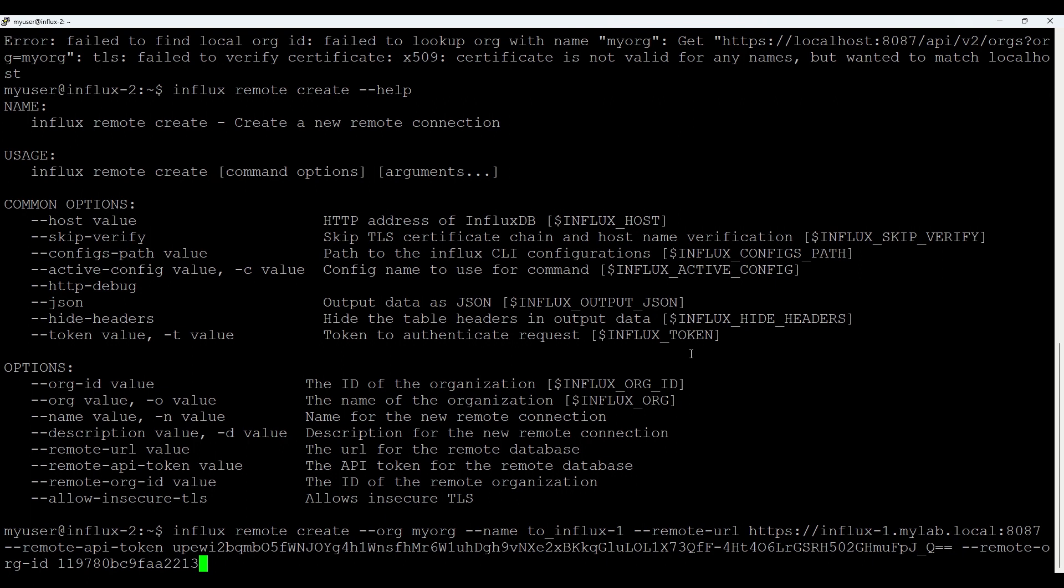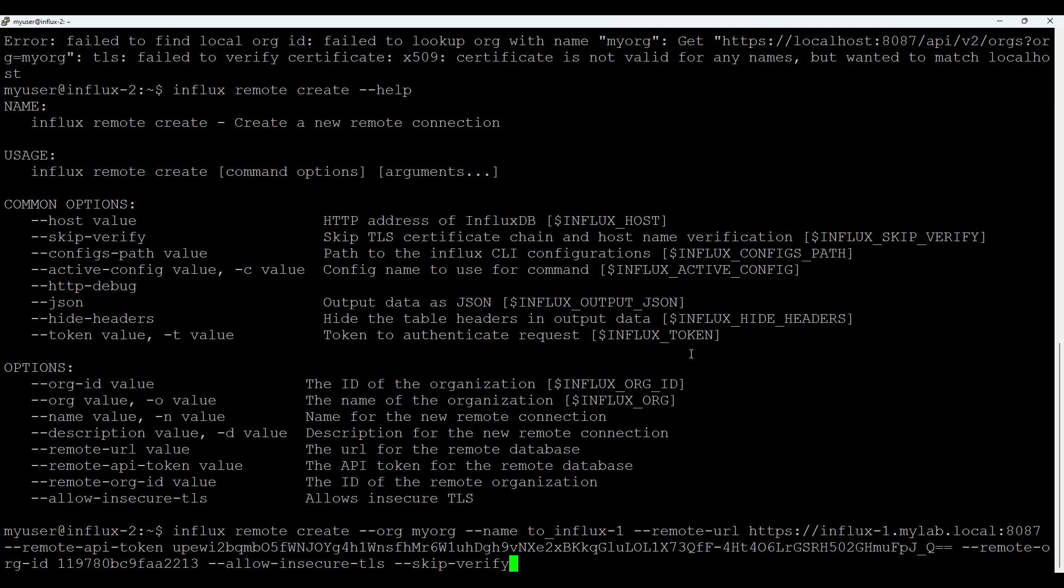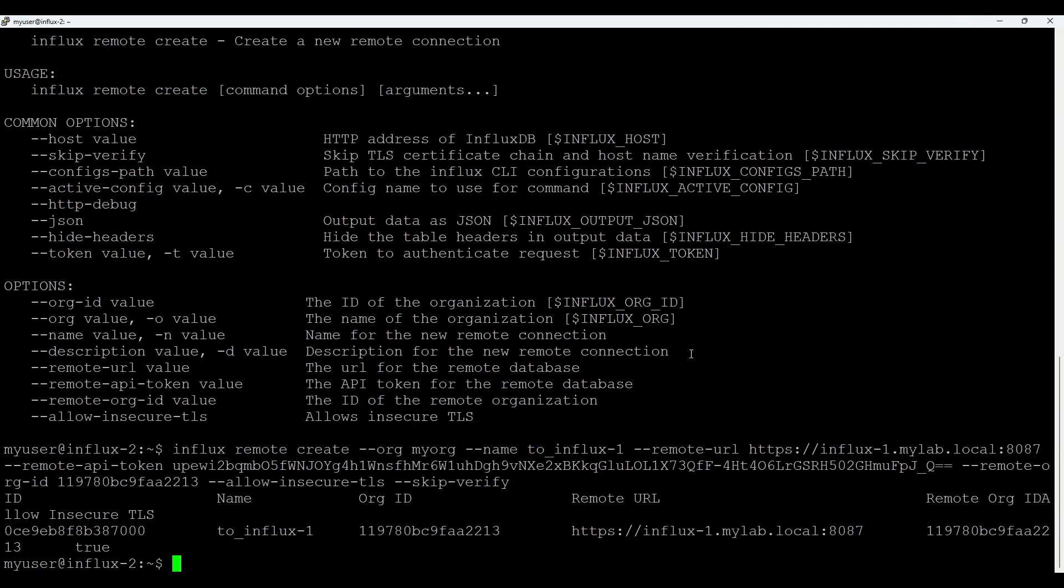As I'm using self-signed certificate, I need to add this allow insecure TLS. That's for connection and for our CLI skip verify. I hope you're already using a CA certificate. Then in such case, you don't need these two flags. Okay. Good. We see this connection. Great.